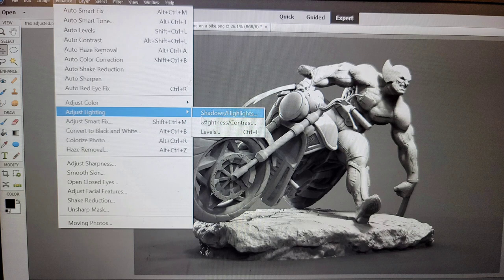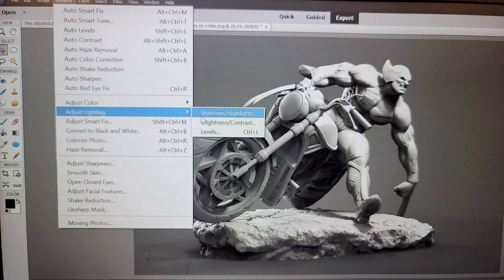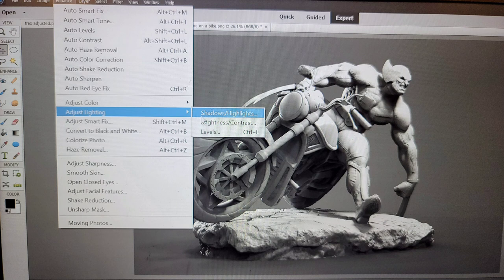Go down to adjust lighting, and click on shadows and highlights. This will bring up a little menu with some sliders that will let you adjust your contrast and a bunch of other settings I'll show you.